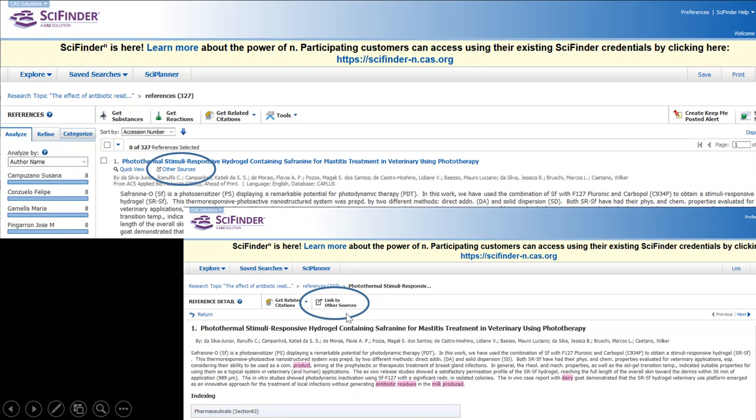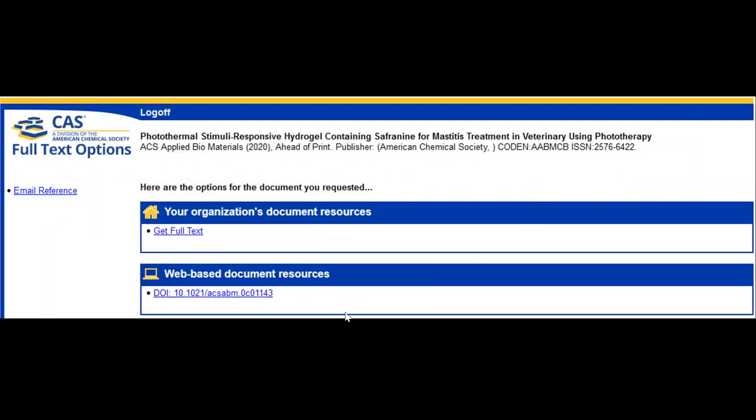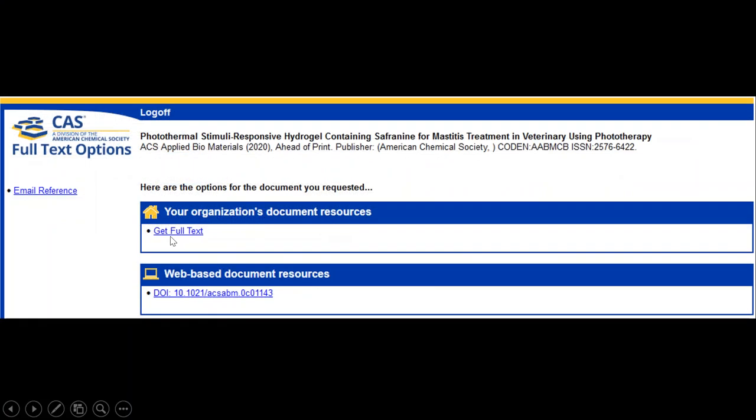This will bring you to an intermediate page where you can then click to get the full text. That'll take you through to the library's subscriptions and then through to the full text if we have it.